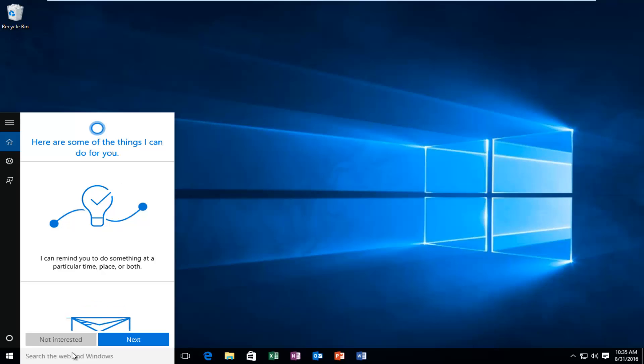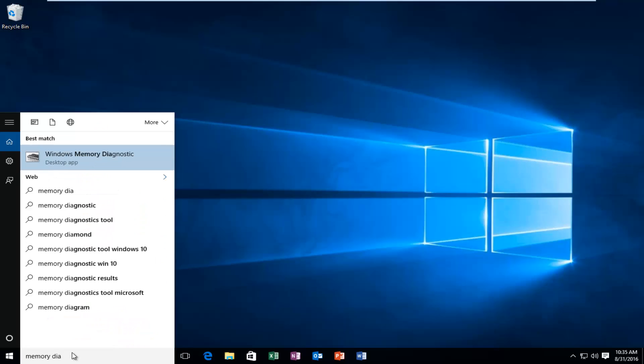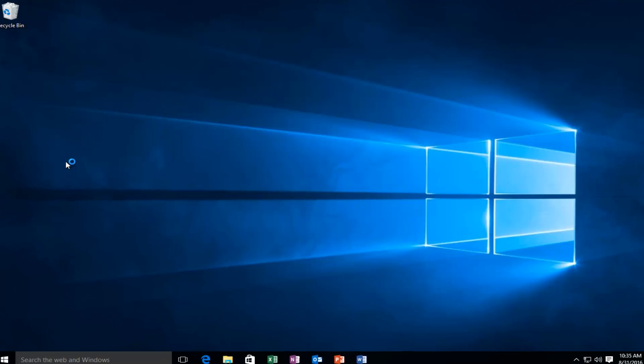We're just going to try and type in memory diagnostic. And there should be a desktop app if you're on Windows 10. And that is what will come up on other versions of Windows. It'll still have the same icon. You want to left click on that.